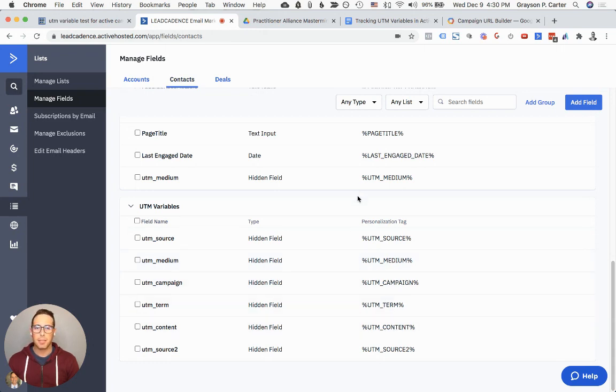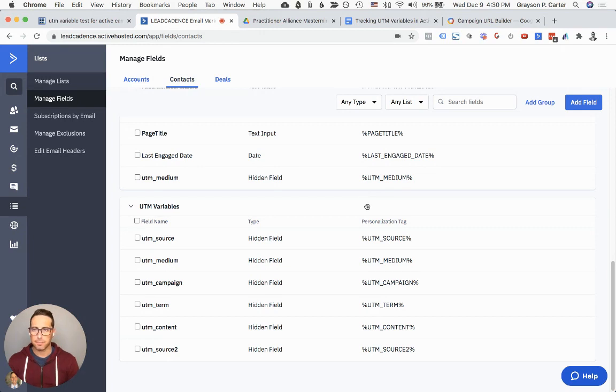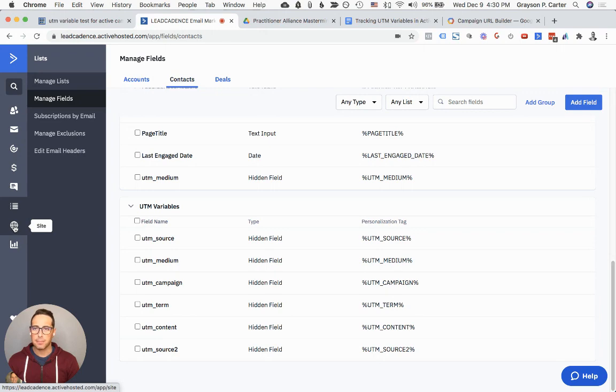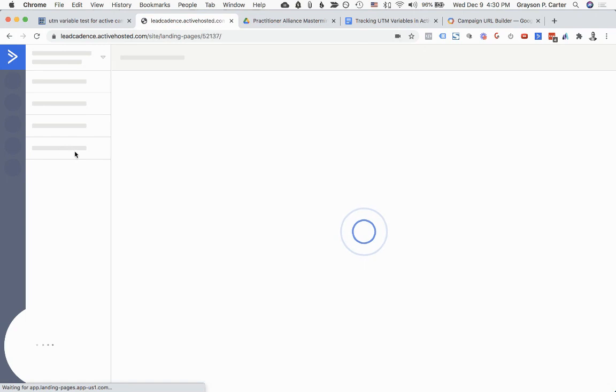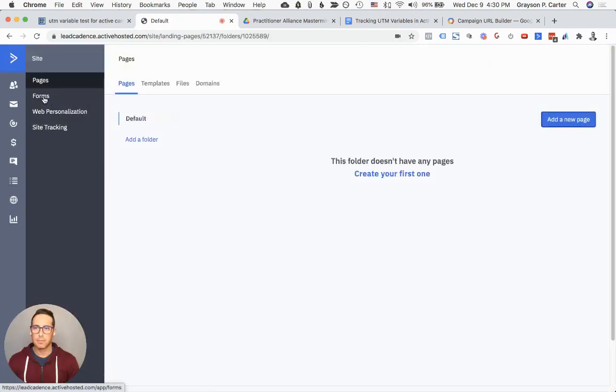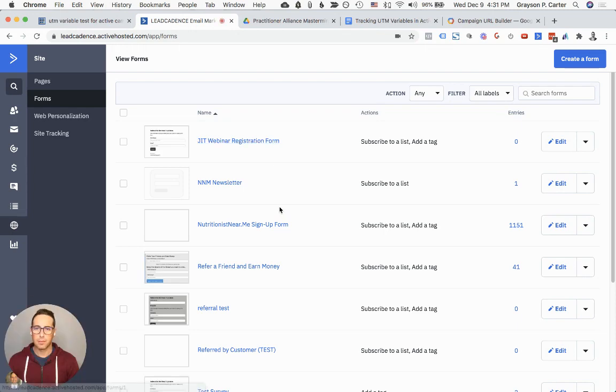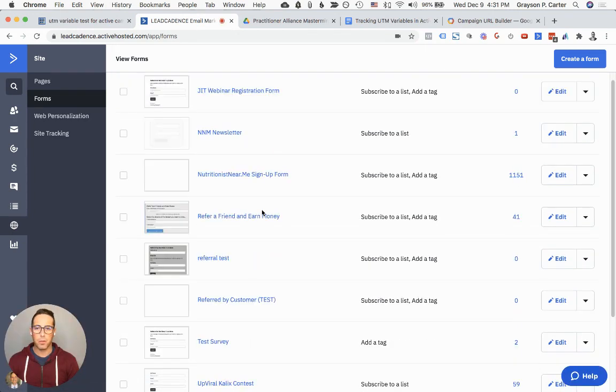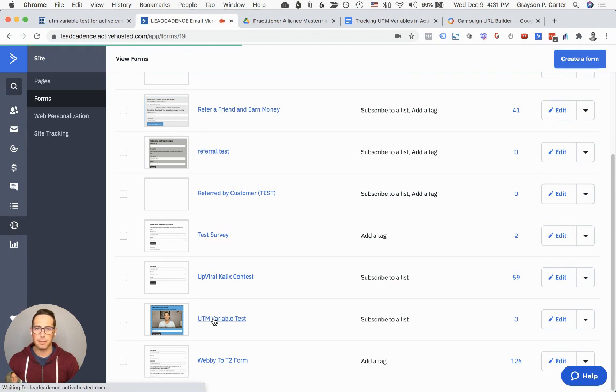Once you have those five done, the next thing we need to do is put those into our form so our form can collect that information when somebody opts in. We can find that if we go to site and forms. Here we need to find the form that we are using. I have just a variable test one. I'm going to go ahead and click on this.